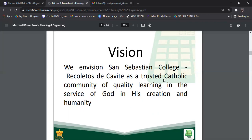Not only this, but with quality learning in the service of God, in His creation, and humanity. San Sebastian sees itself as a trusted Catholic community with quality learning. That is why teachers are always training and always conducting assessments. All of these things that we do are for God, His creation, and humanity.